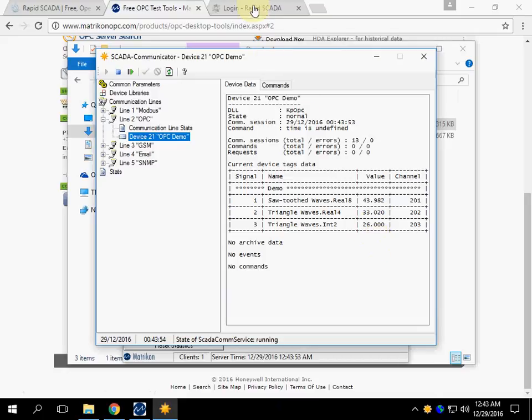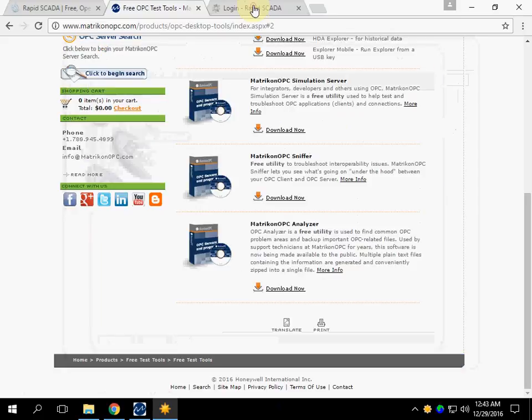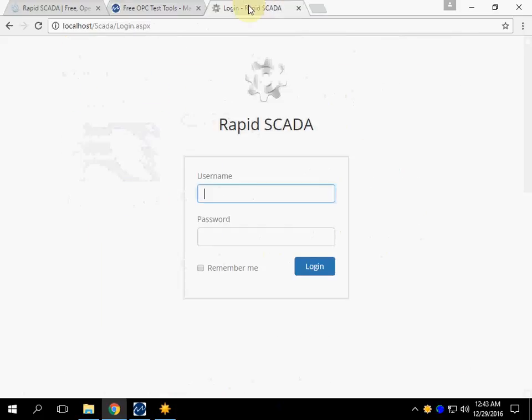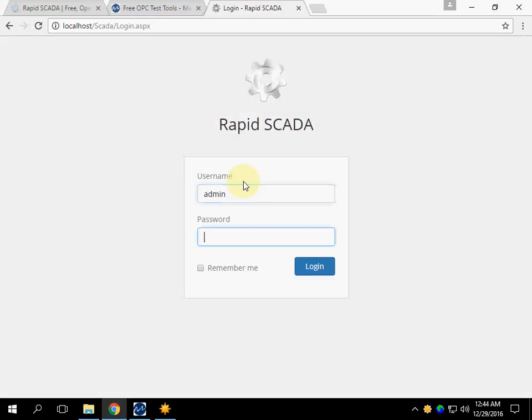Open the web application. The default password is 12345.